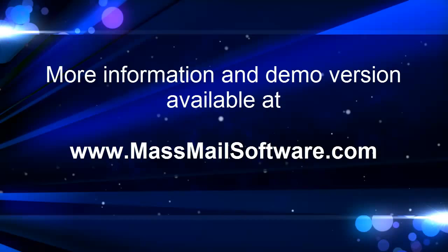Go to massmailsoftware.com to download Atomic List Manager and try it for free.